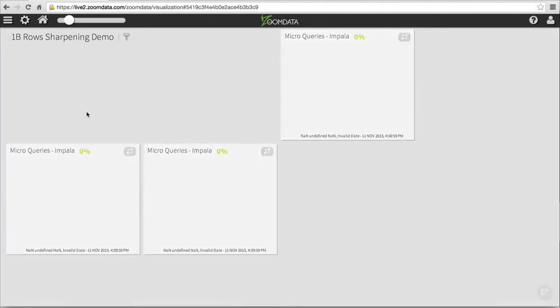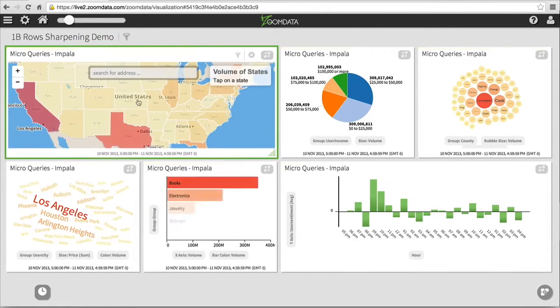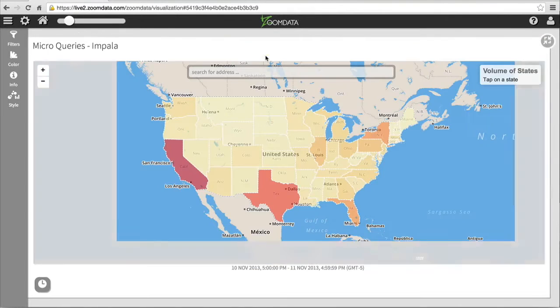Entire dashboards can also be sharpened altogether. For example, here's an entire dashboard showing sales transactions.